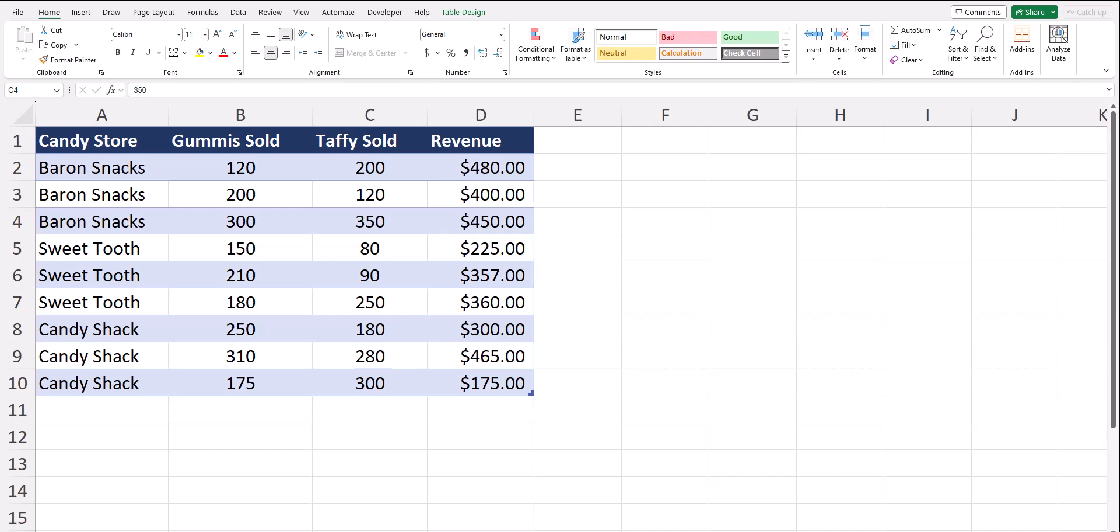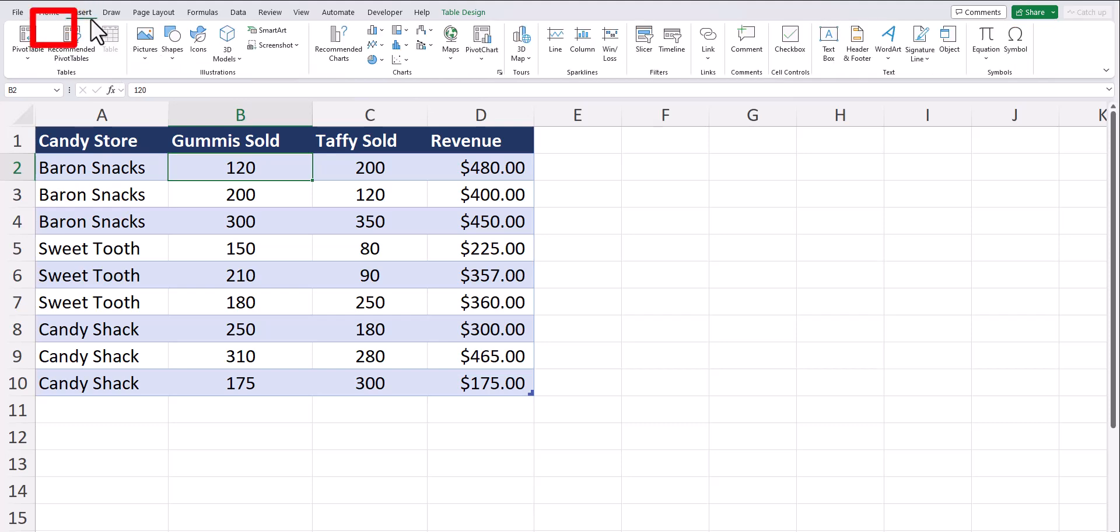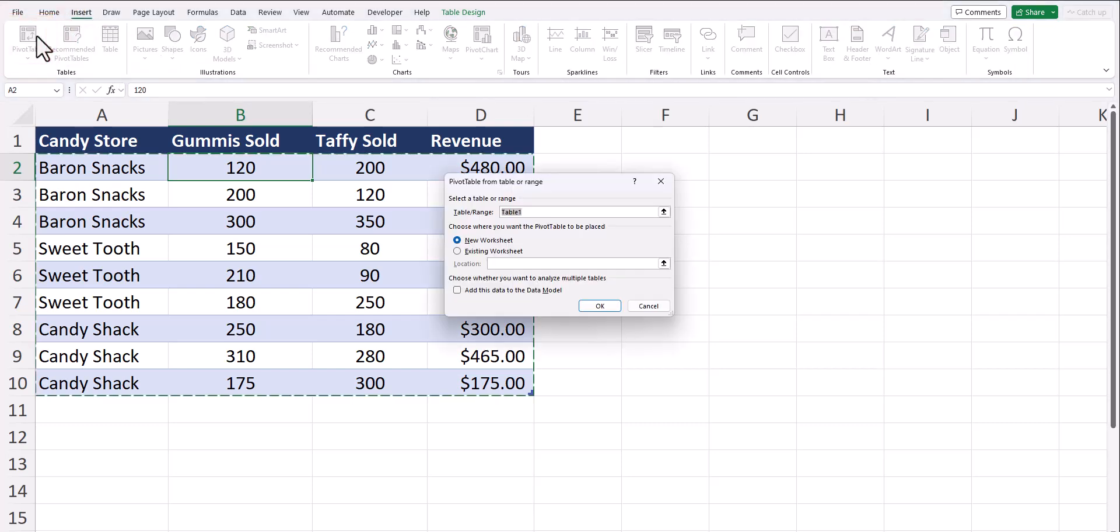To build our pivot table, let's jump in. With a cell within your data selected, go to the Insert tab at the top and select Pivot Table. Excel will automatically highlight the range of data within the cell you selected.